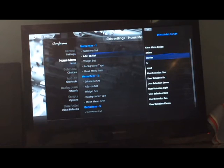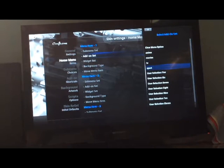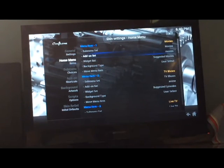It depends on which ones you want to add. Now you go to the Home Menu. You can see the main menu says 'Movies' — just go to Add-on Set. This is where you're going to add to the set.